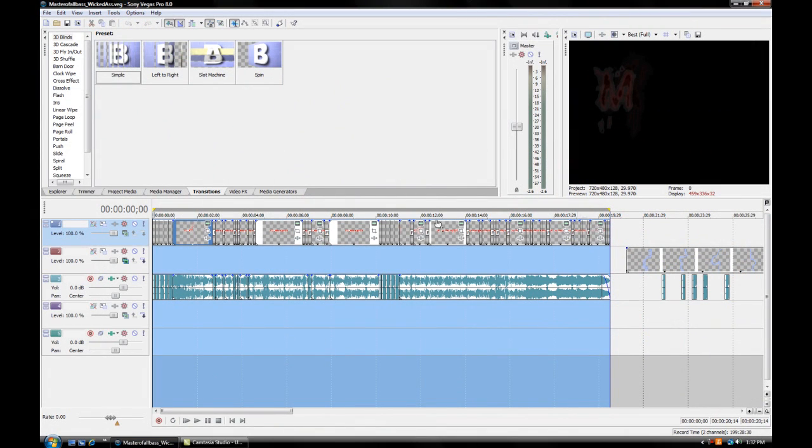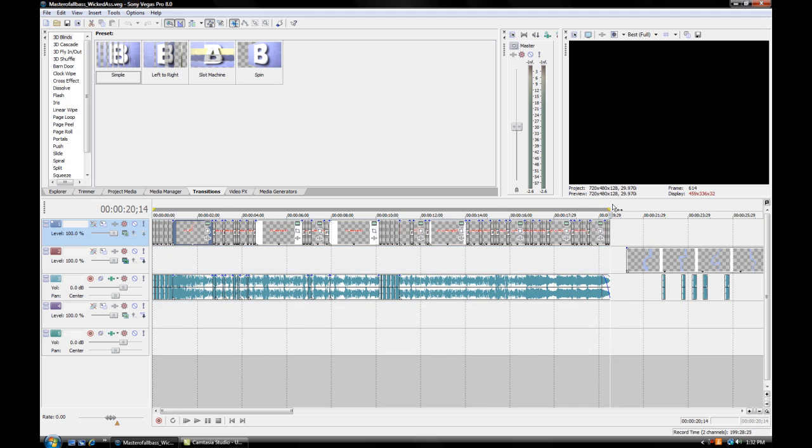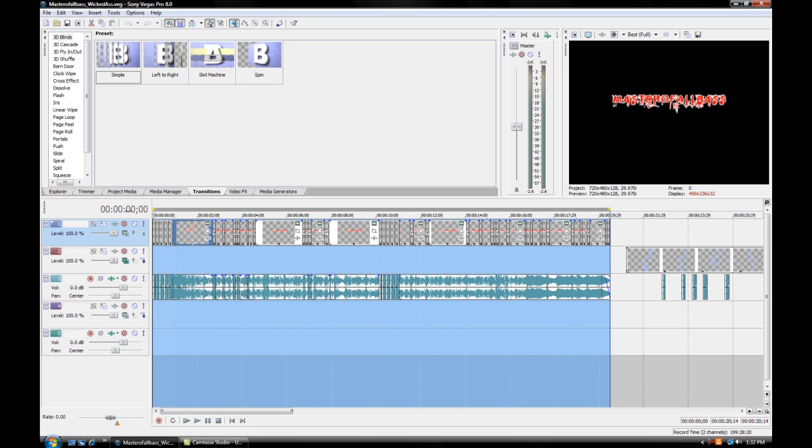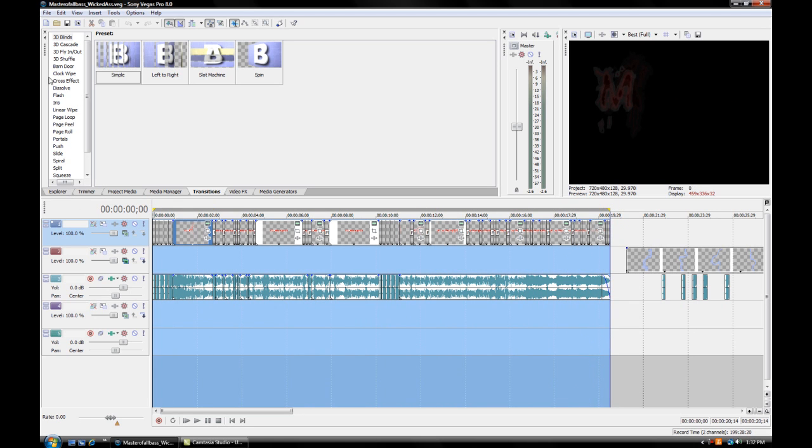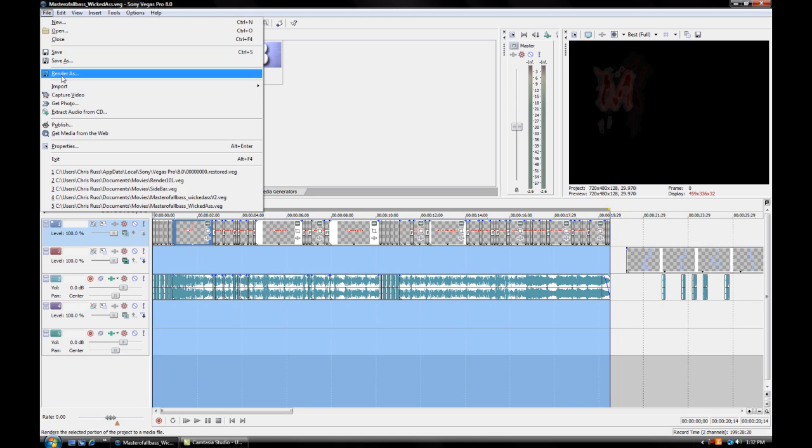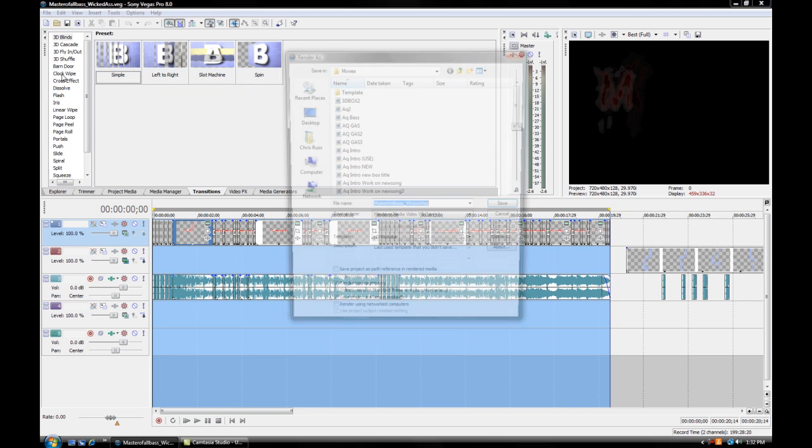Once you have your whole video edited, you want to click and highlight the whole thing. Just drag it across. From there, you want to go File, Render As.